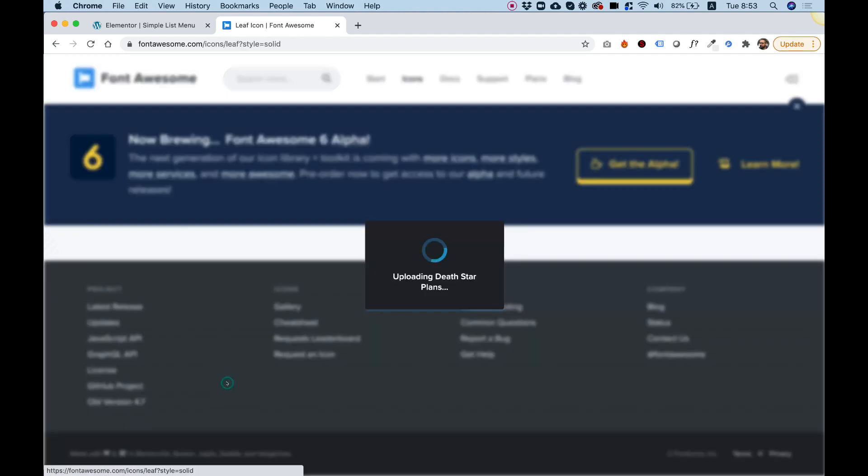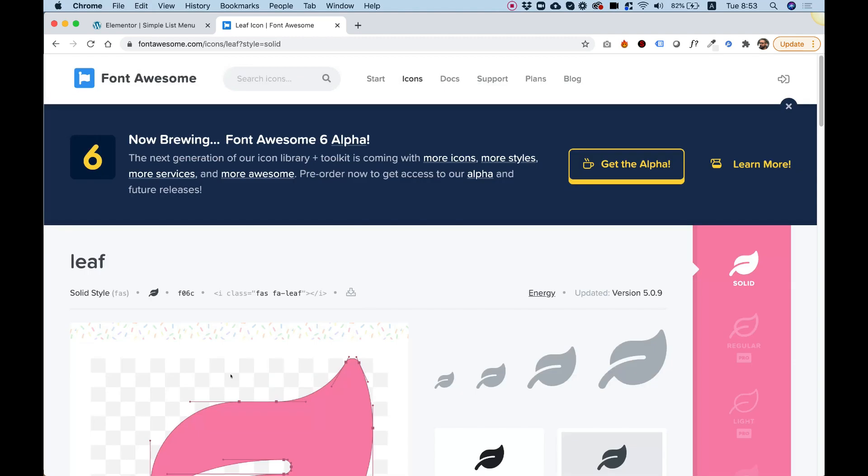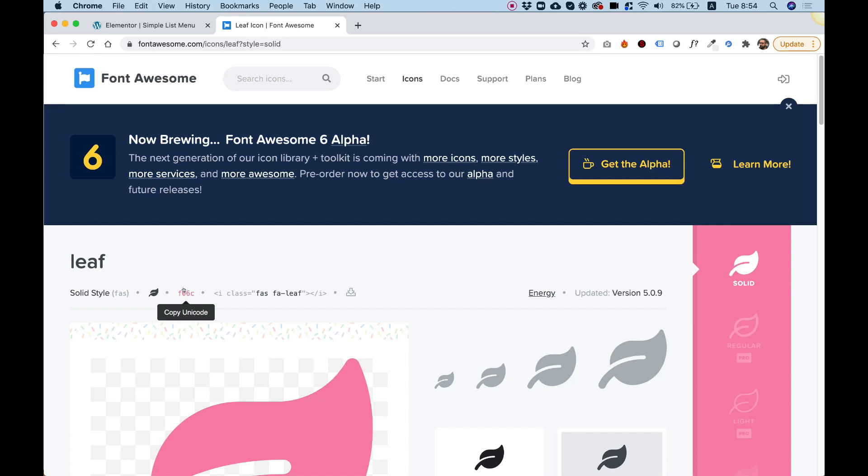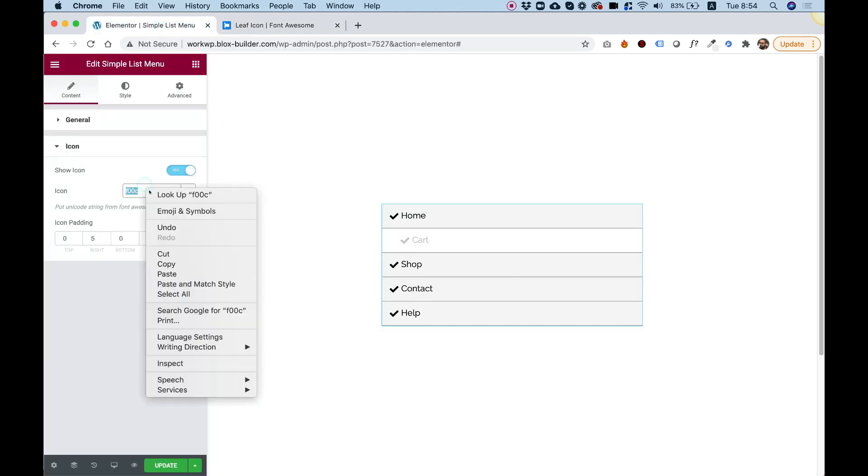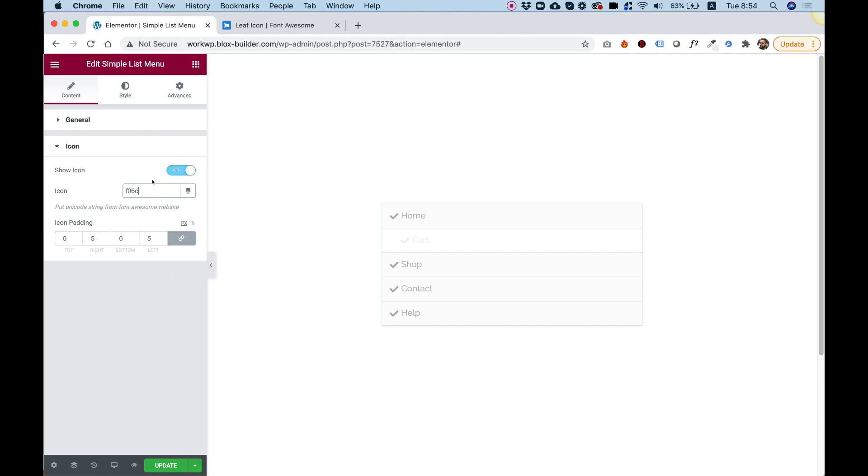I just click on that icon and then I need to copy the Unicode. So click on Copy Unicode. Once you hover over it, it will show a tooltip writing Copy Unicode. I've copied it and just pasted it over here. That's the way it works.